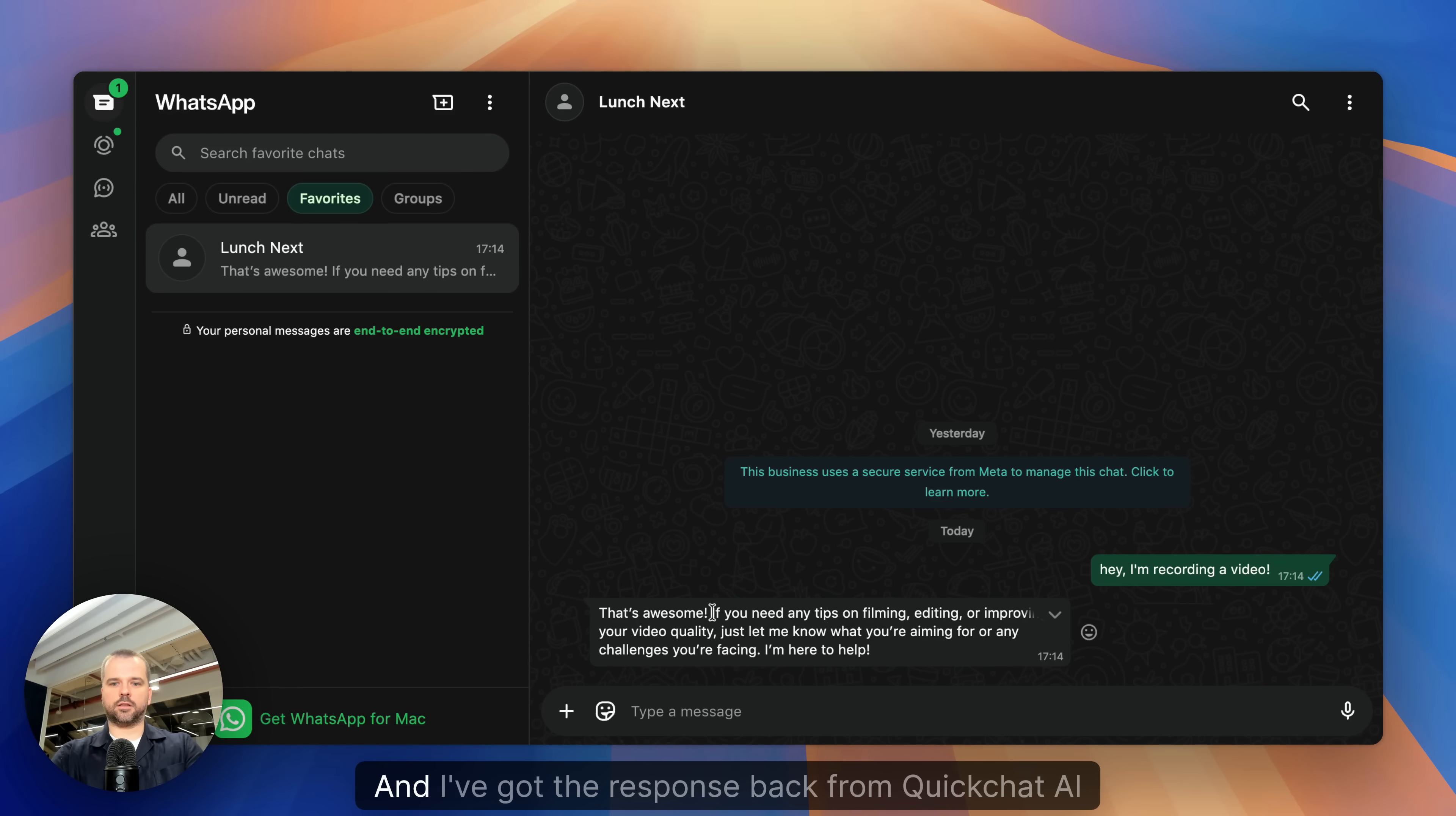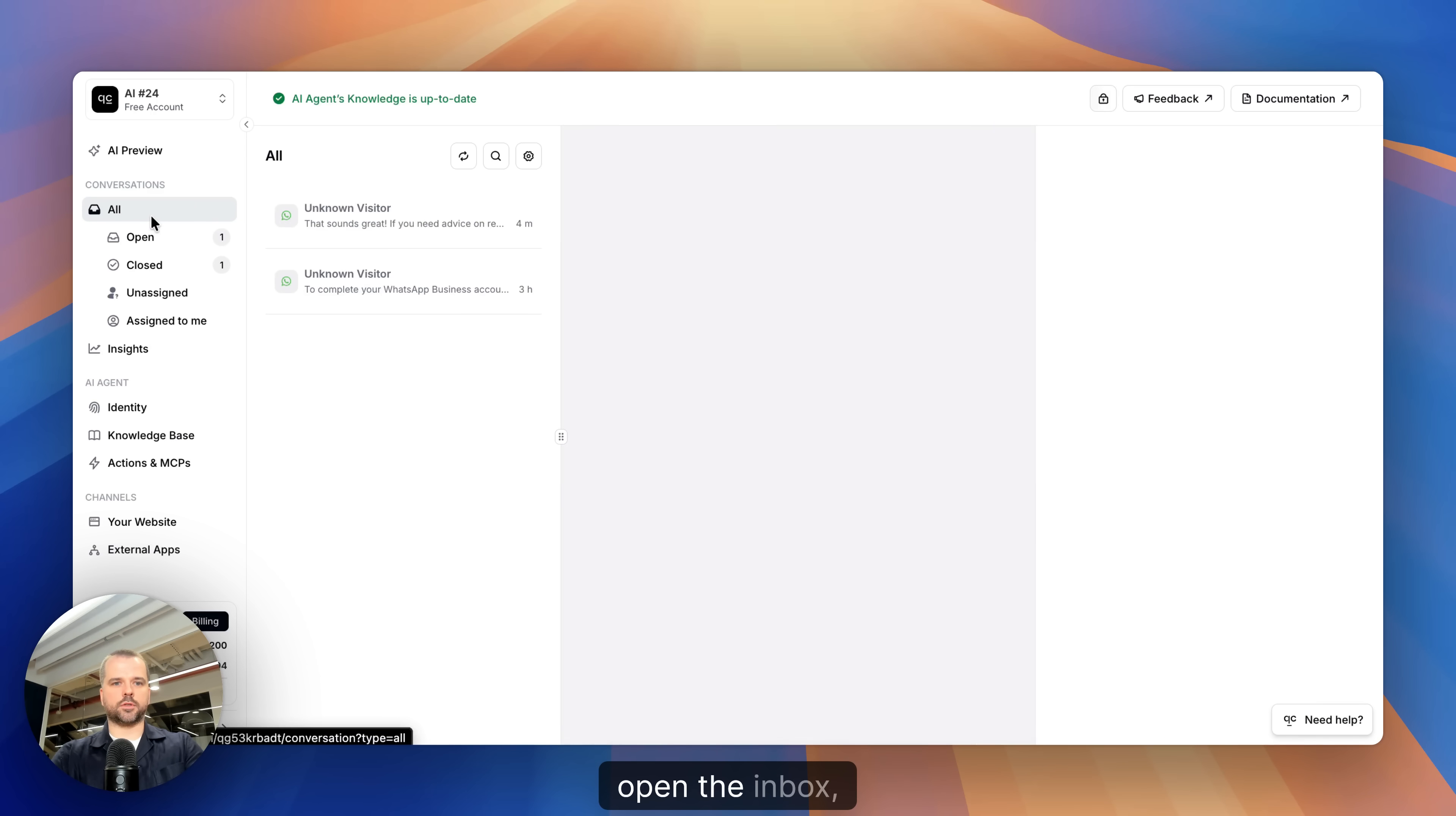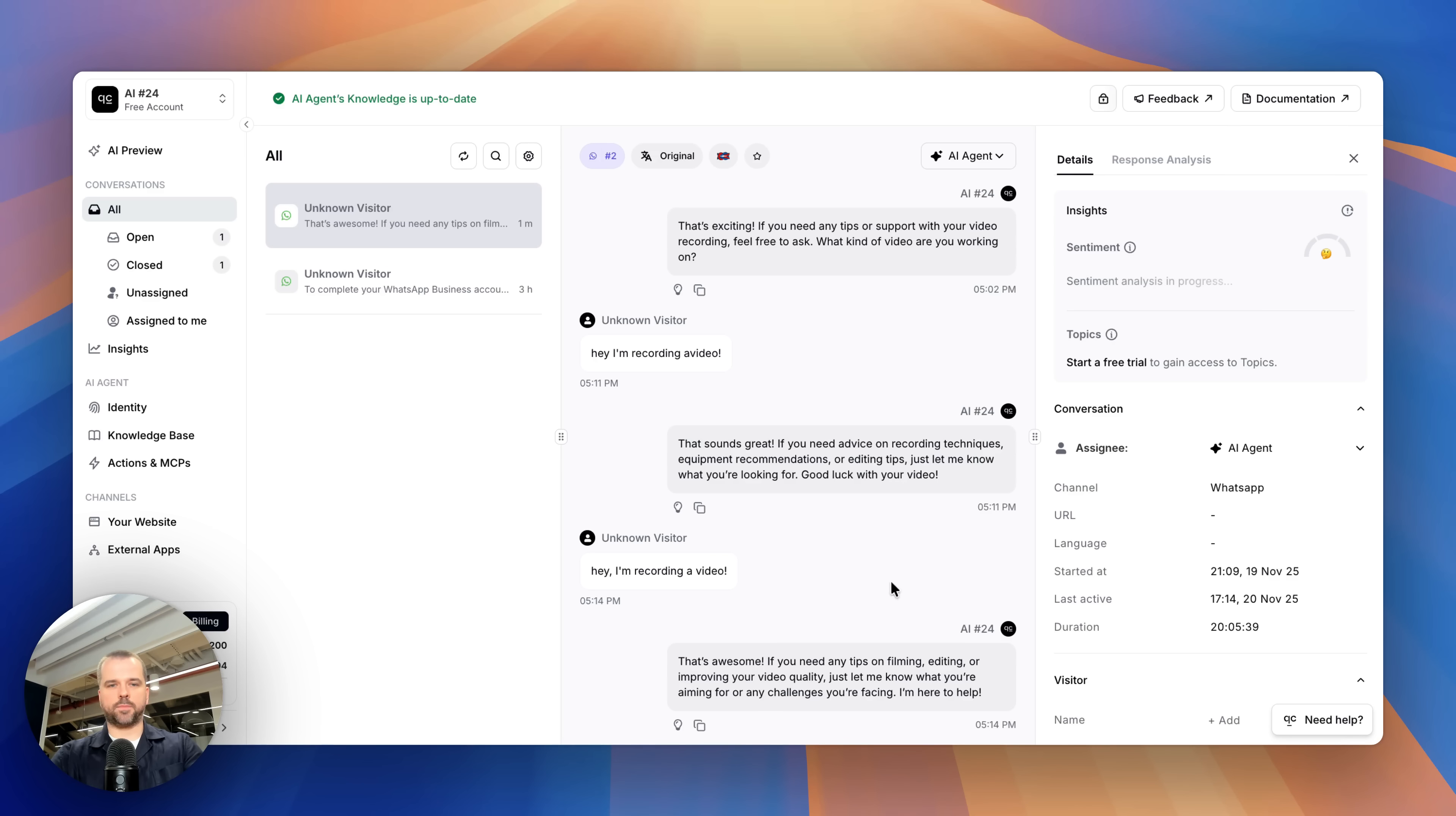And I've got the response back from QuickChat AI agent. Now I can go back to QuickChat AI, open the inbox and see this conversation, my message and the AI's response.